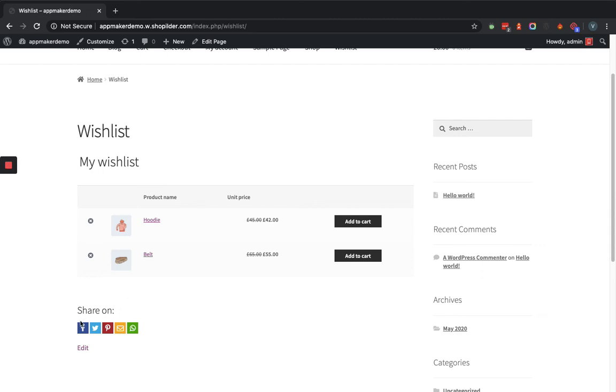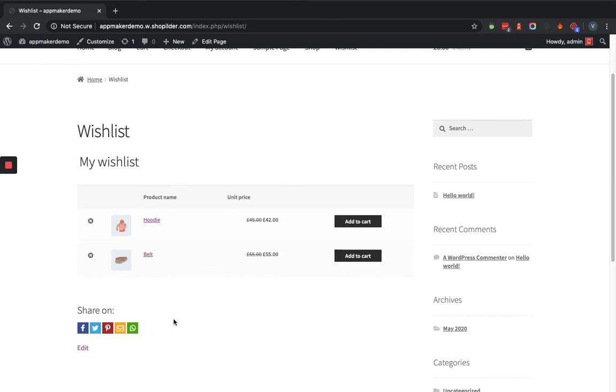Here you can also see that you can share your wishlist within some of the social networks. This is how wishlist plugin works. Thank you.